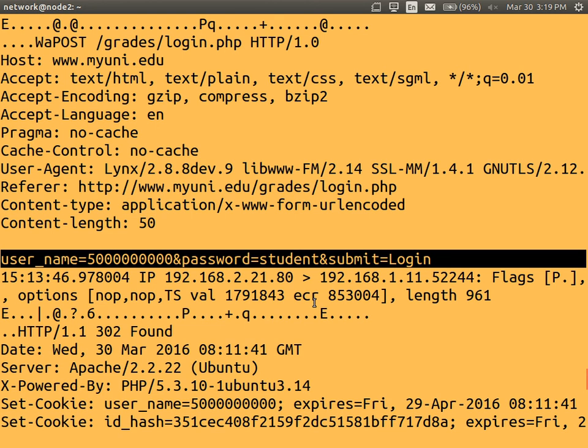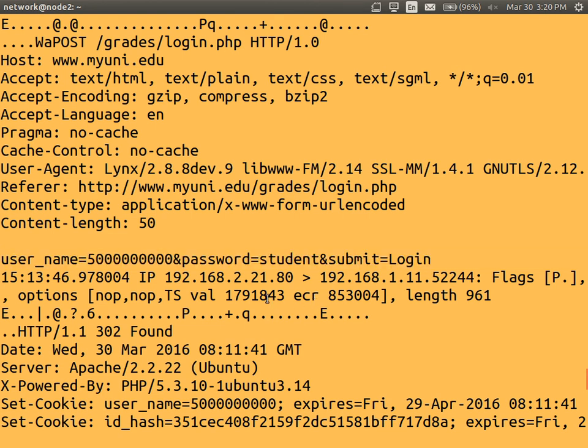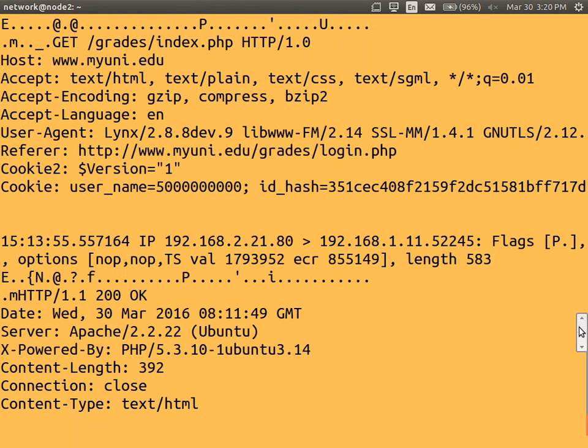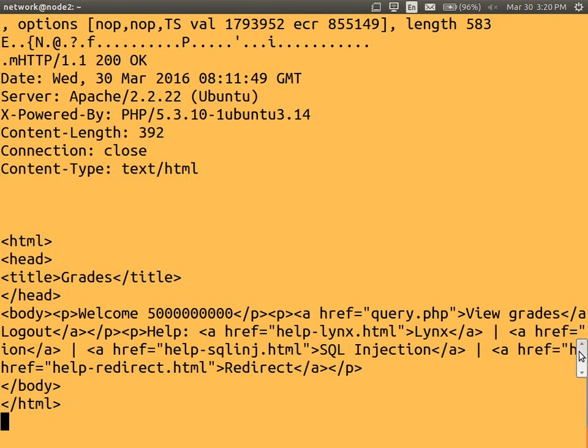Well that's a major problem with using HTTP. Whenever someone logs in, they send their password to the server. And it's not encrypted. Anyone between the browser and the server, if they can intercept, they can see the password and steal your logins to your different websites. So they can see the password. And of course they can see other information that may be confidential. All the web pages that come back.